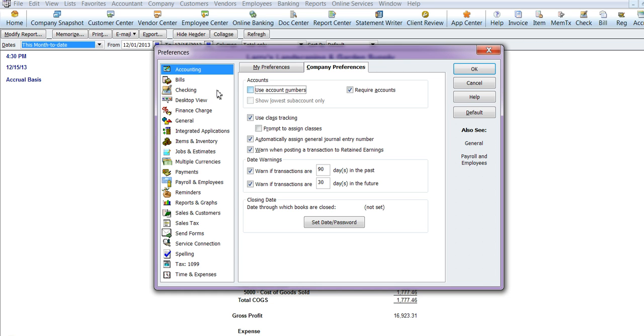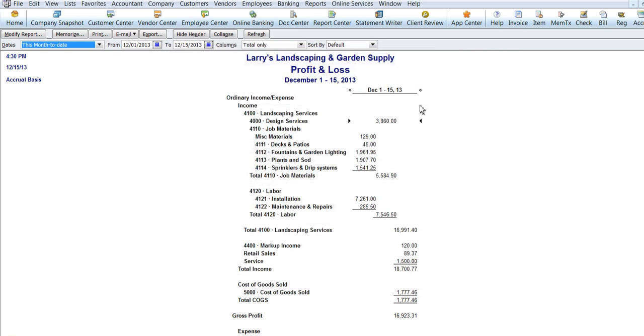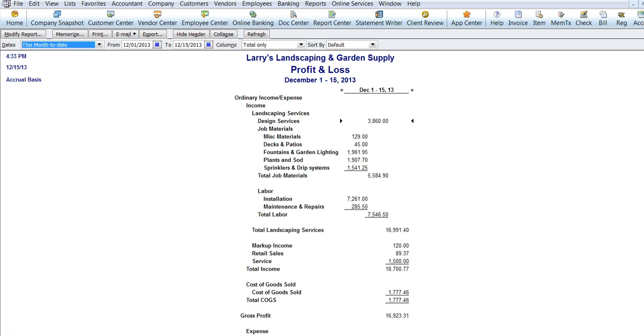Anyway, we have taken the check mark off of Use Account Numbers and we are going to press OK. And then if we refresh this report we no longer have account numbers.